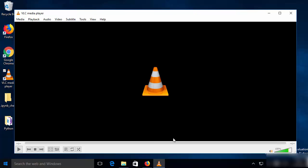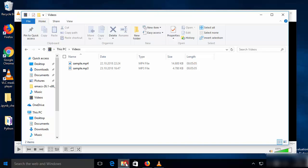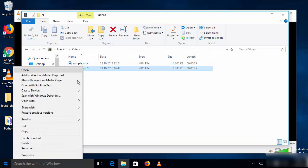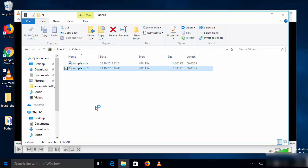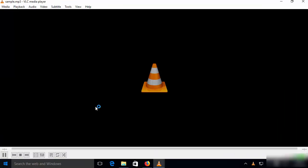Once conversion is done, go to the location where you saved your MP3 file, right-click on it, and open it with VLC Media Player — it will start playing the MP3 file. I'll mute the volume so I can continue talking.